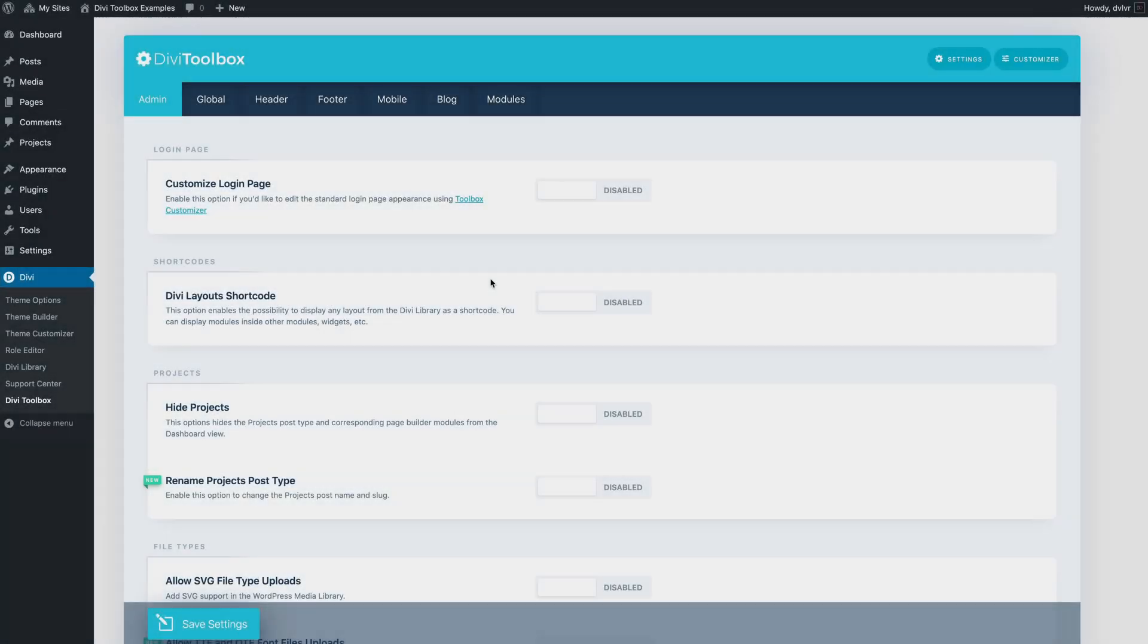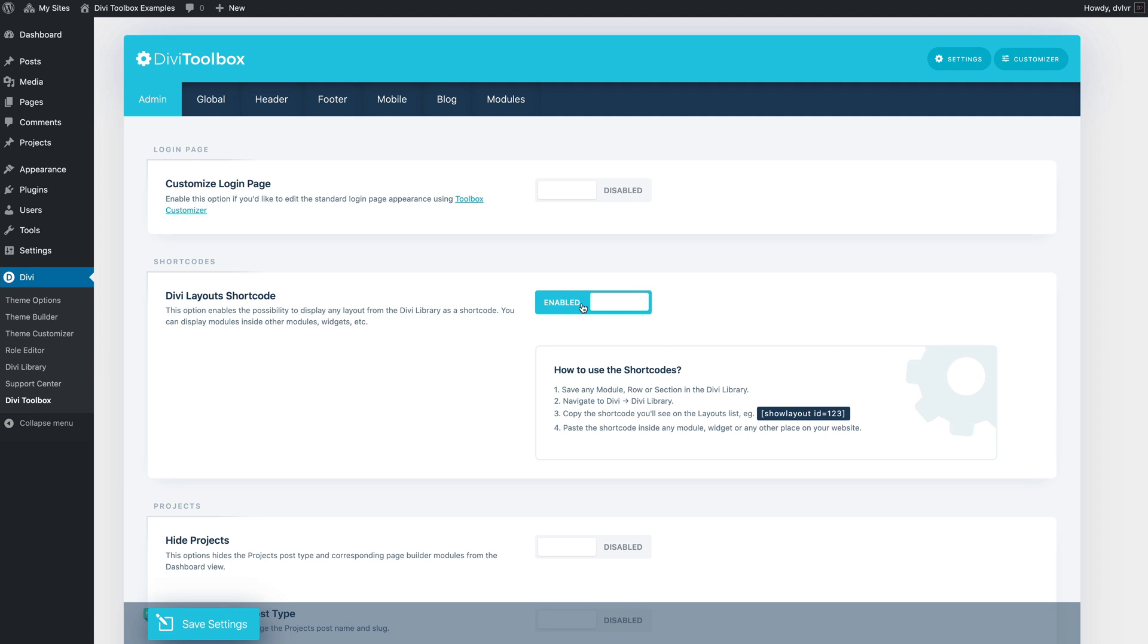To use your Divi layouts as shortcodes, you have to enable that option in the Divi toolbox admin dashboard. So once enabled,